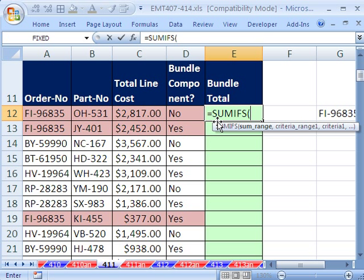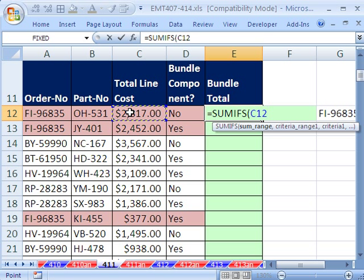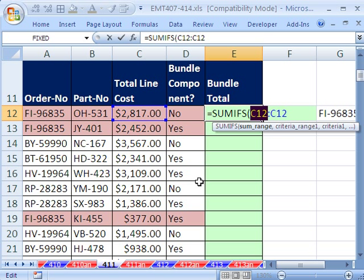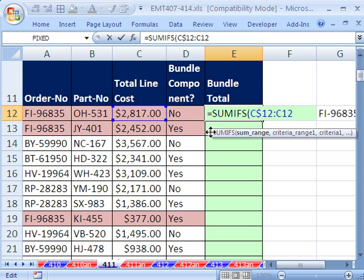Equals SUMIFS. Now, the sum range is this. Shift-colon, put your cursor in front of the first one, and then F4 to lock it in front of the number, because we're copying it down across the rows and we want it locked. There's the sum range.